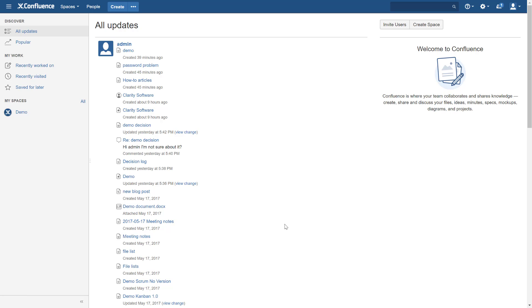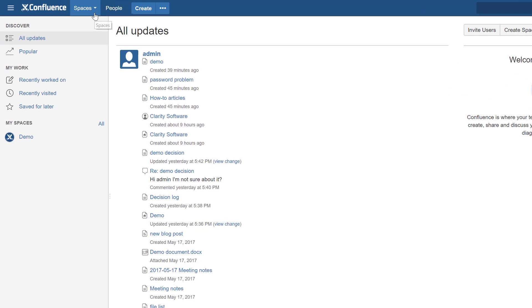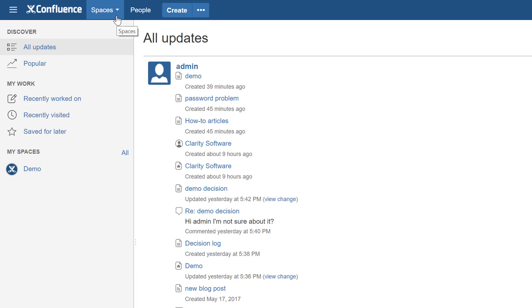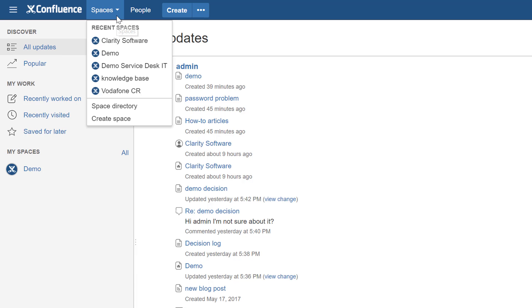Generally, you need to have Confluence and Jira linked because we're going to talk about how to link the project. But before, let's talk about something really simple. What is the space? How does Confluence work? Basically in Jira we've got projects, and in Confluence we've got spaces. We can say a space is like a project for Confluence, and of course they can be linked.